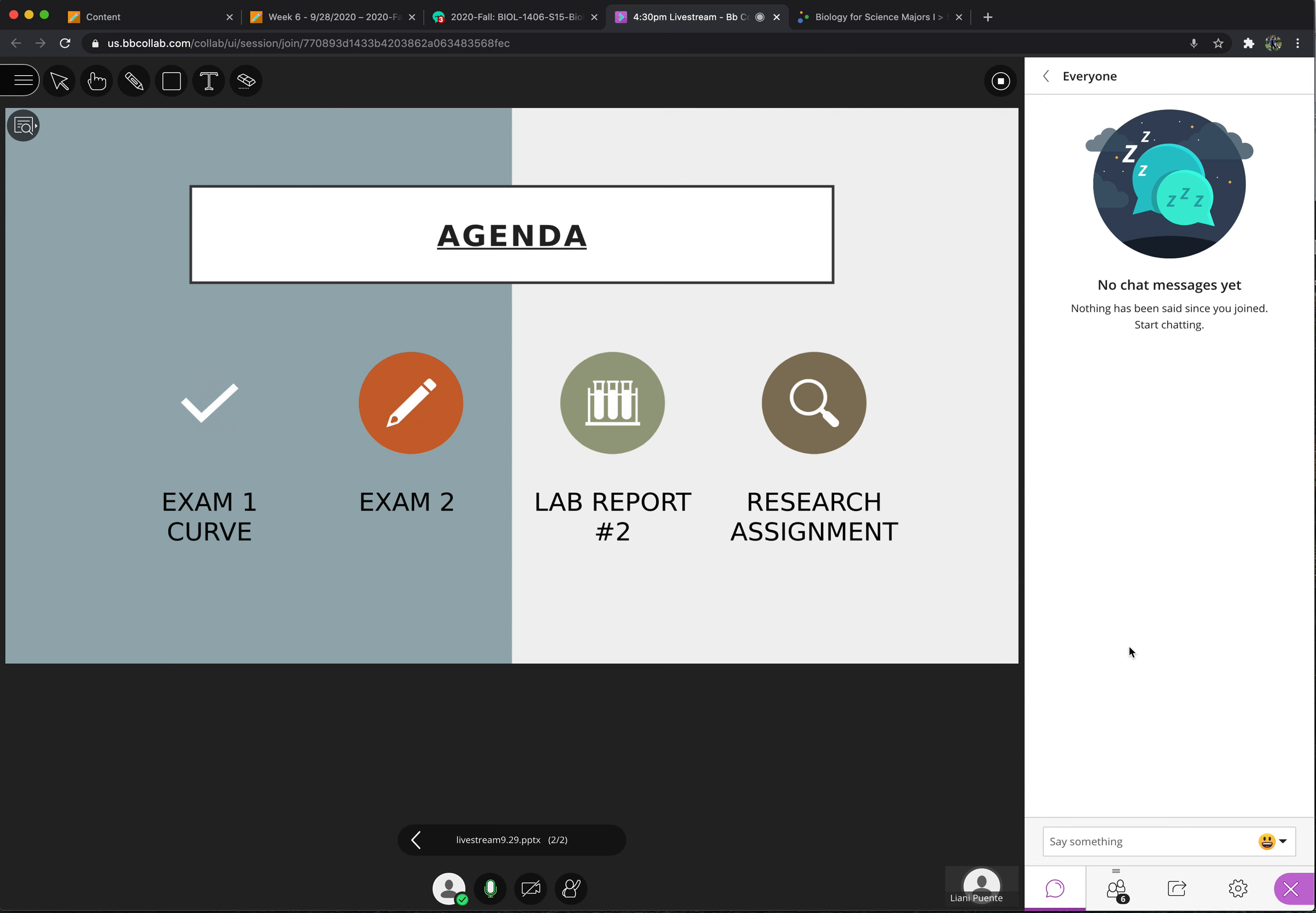For exam two, that is going to be this weekend. I think I have it open Friday, Saturday, Sunday. And then that is over chapters four through six.